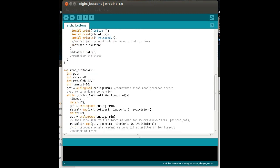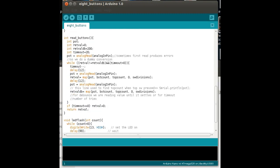Then you've got setup, where I'm setting up the LED pin, because I use that. And I'm setting up the serial port, because I'm going to use the serial port to debug this.